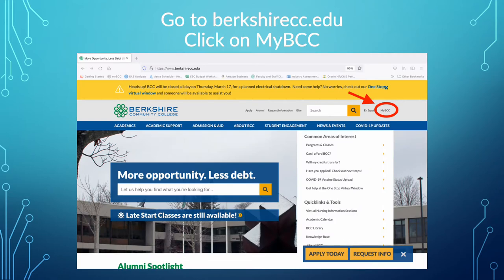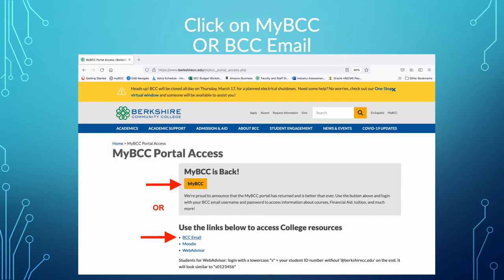This is what the berkshirecc.edu page looks like, and if you see in the red circle I've circled the my BCC in the upper right-hand corner. If you click on that it will take you to this page. There are two ways in which you can log in: through the my BCC portal — which kind of looks like a Moodle page or a web page with a bunch of different boxes — or you can use the direct links to get into BCC email, Moodle, and WebAdvisor just below.